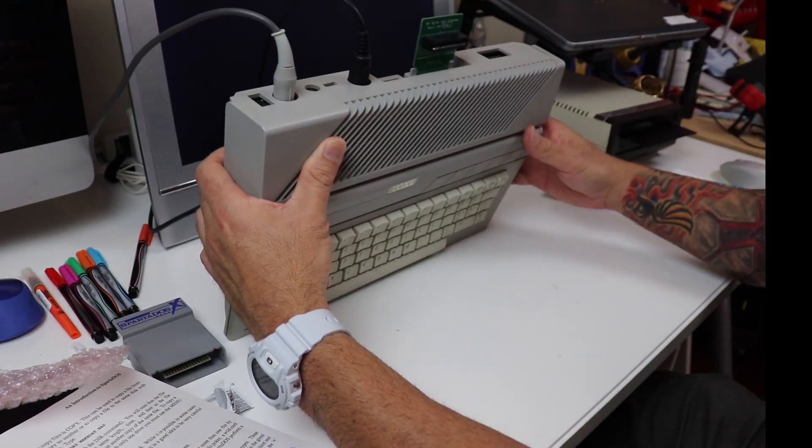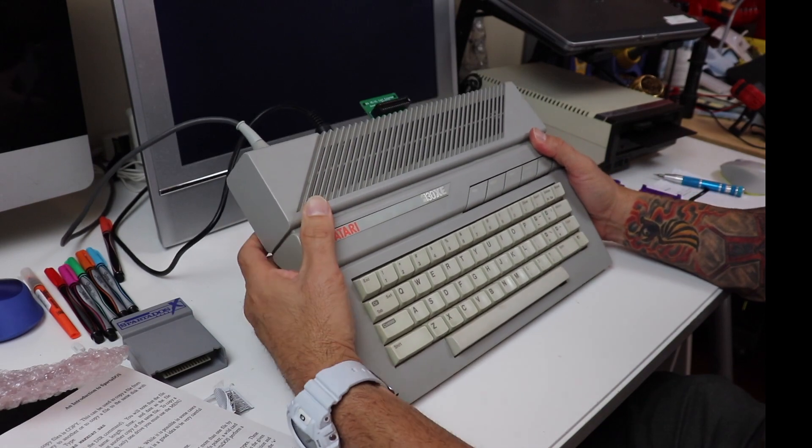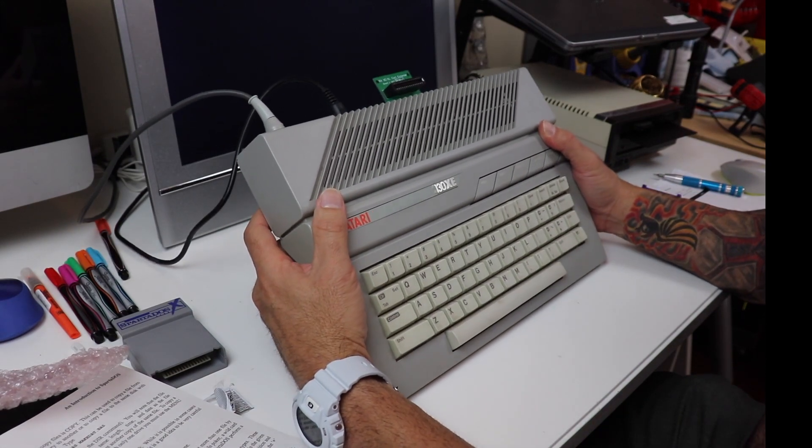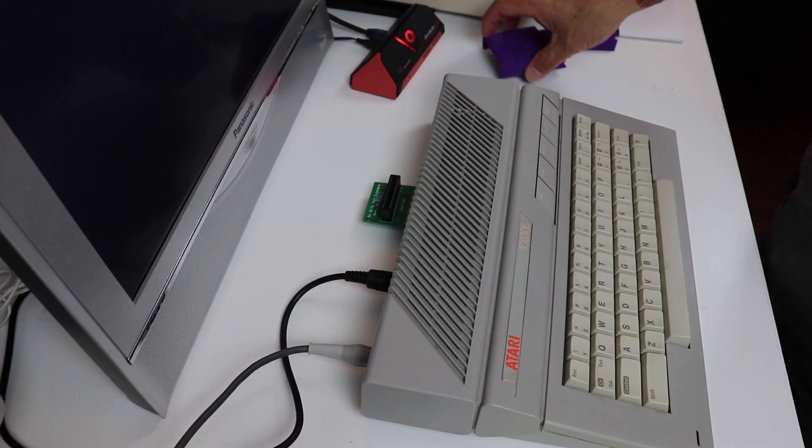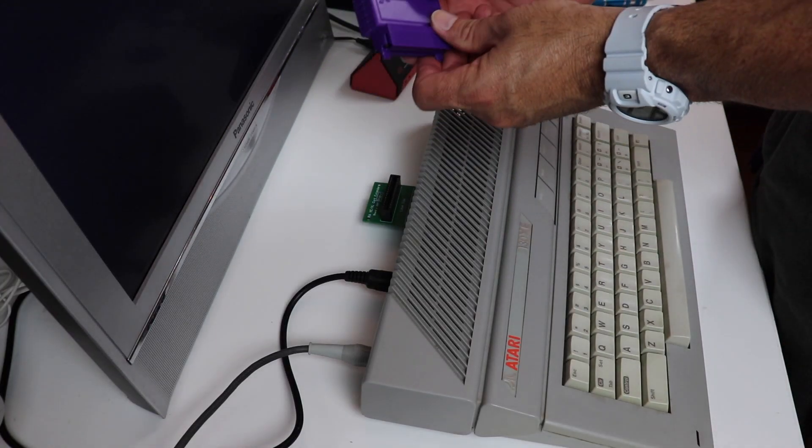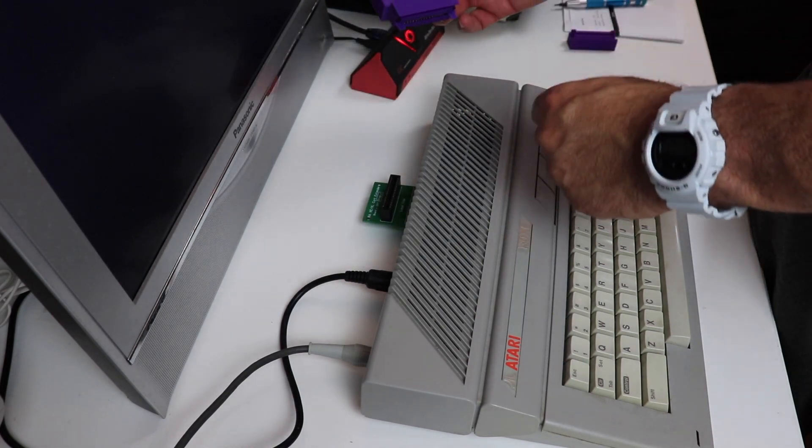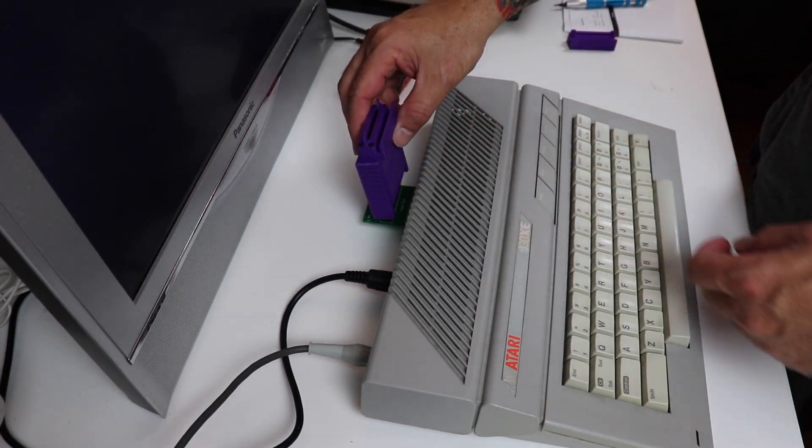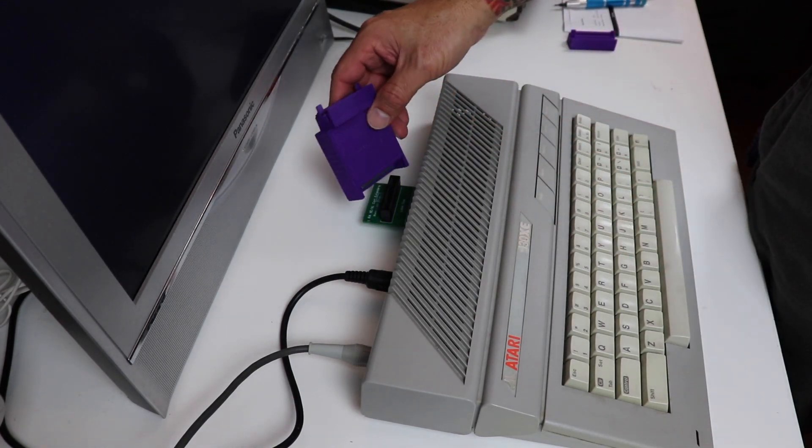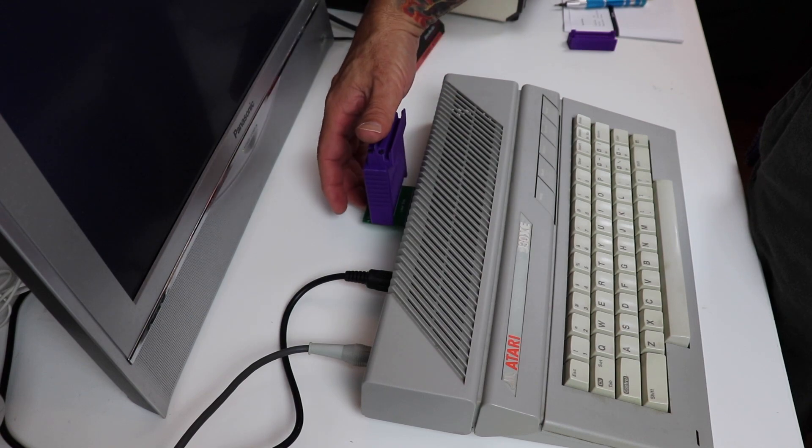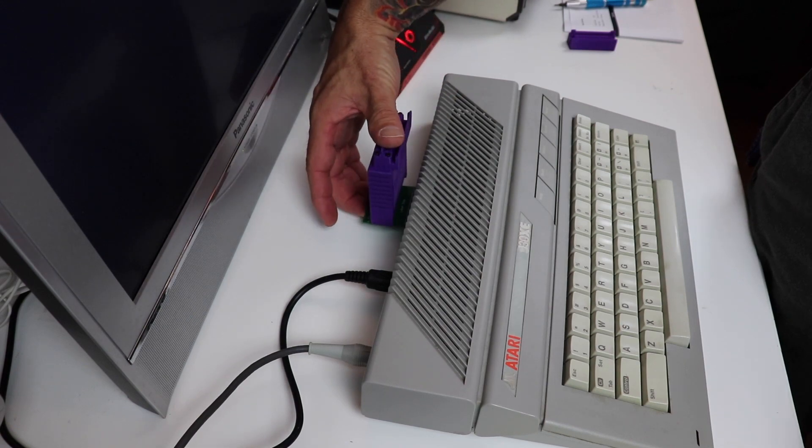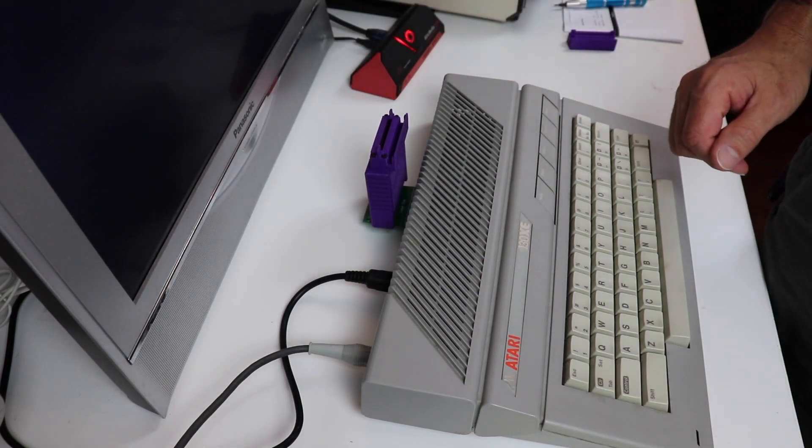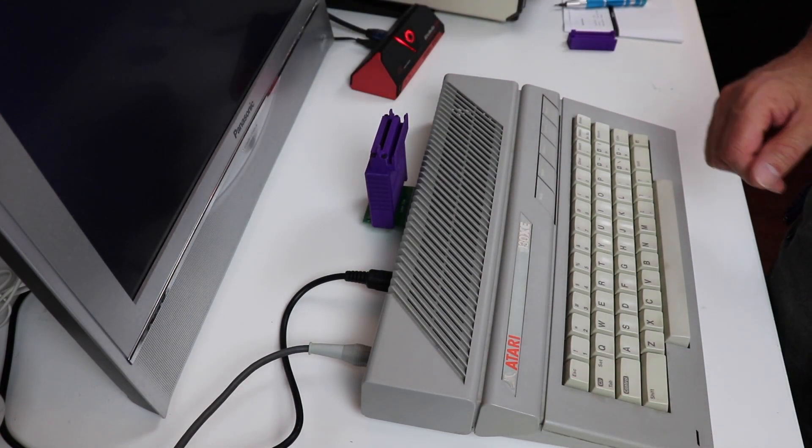I did a little support on the bottom of the PCB so I wouldn't apply any unnecessary pressure on the back of the 130XE port slot and it seemed to work out okay.